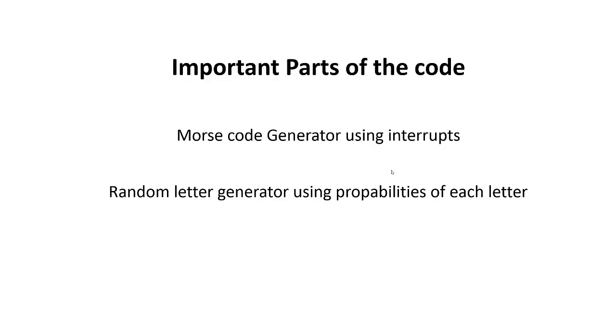Why do we need to use interrupts for the Morse generator? Because Morse process signs have to be very accurate in timing, and the only way in Arduino to deal with exact timing is using interrupts.